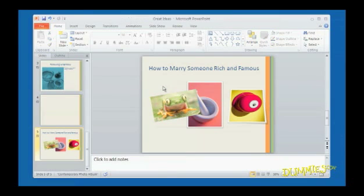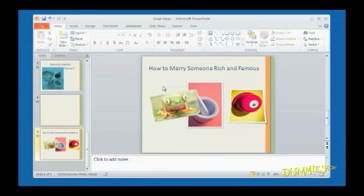Sometimes you might want to include an image of an actual computer screen to show a program or a competitor's website to others. If you need a screenshot, PowerPoint can import all or part of a screen.